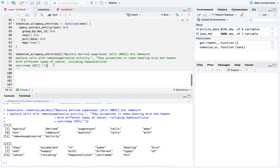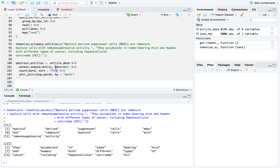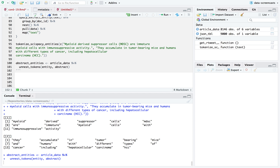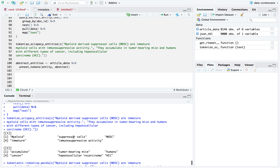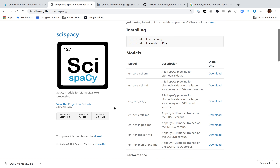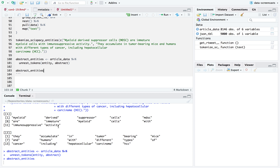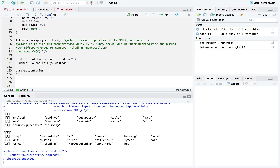What I'm going to do is create `abstract_entities`. I'll call `unnest_tokens` with `token = tokenize_scispacy_entities` on the abstract. Notice that in the process, it actually removed stop words in a scientifically intelligent way — scispaCy knows that single letters like 'v' are not meaningful, but it's able to pick out other entities that are meaningful. Let's take a look at these abstract entities — there should be one line for each entity in each article.